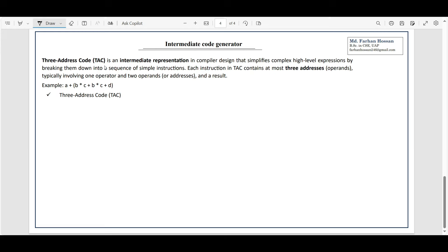Let's see what we're going to cover about three address code. Three address code is an intermediate representation in compiler design that simplifies complex high-level expressions by breaking them down into a sequence of simple instructions. Each instruction in TAC — three address code — contains at most three addresses or operands, typically involving one operator and two operands or addresses and a result.